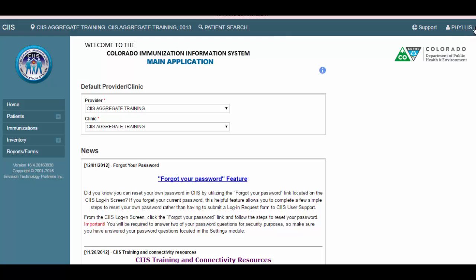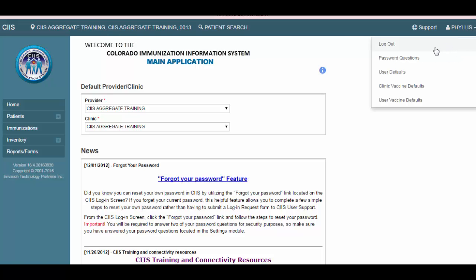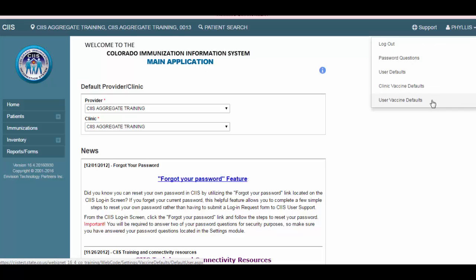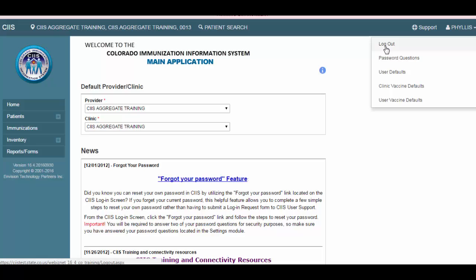When you click on the drop-down arrow next to your name, you will see the logout link, as well as links to your user settings. The header bar and the corresponding information can be found on every screen within CIS. Anytime you want to exit CIS, simply click the logout link to end your session.